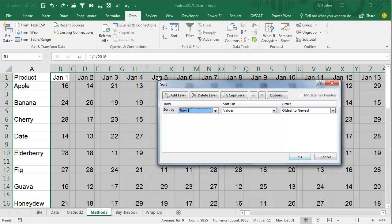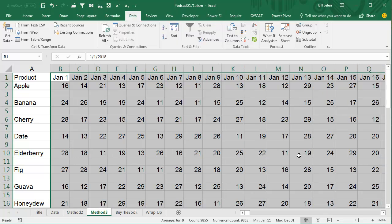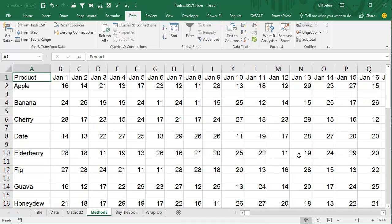Those are actual dates up there, so they will sort correctly. Data gets sorted, let's do Format, Column, Auto-Fit Selection to make it work.